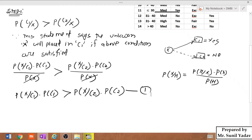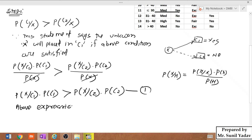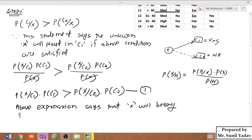In step number 1, last time we built the model: probability of X given C1 into probability of C1 is greater than probability of X given C2 into probability of C2. This is equation number 1. This equation says that the unknown sample X will belong to C1 if equation number 1 is satisfied.